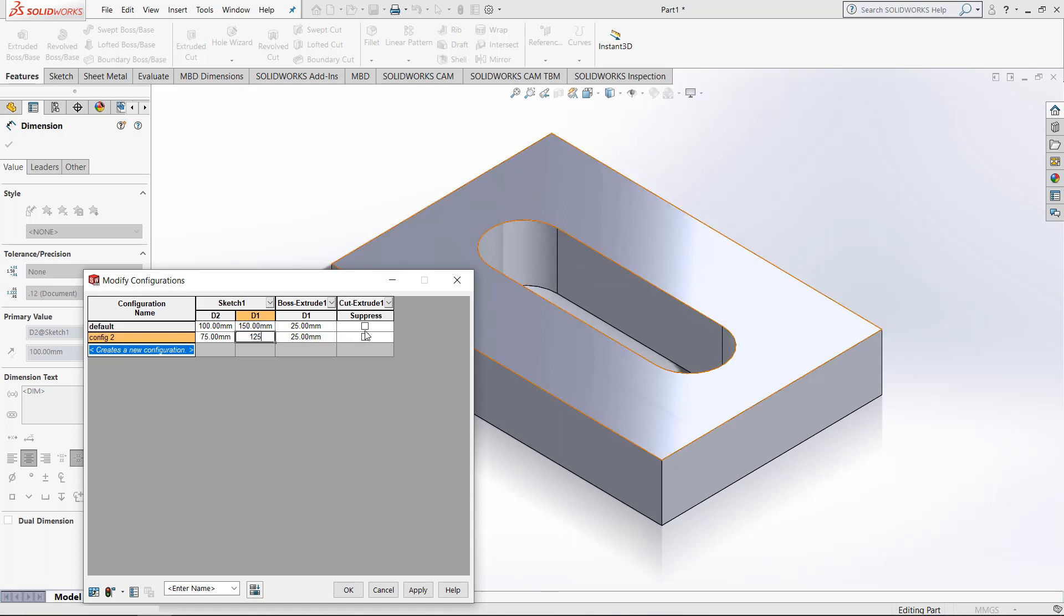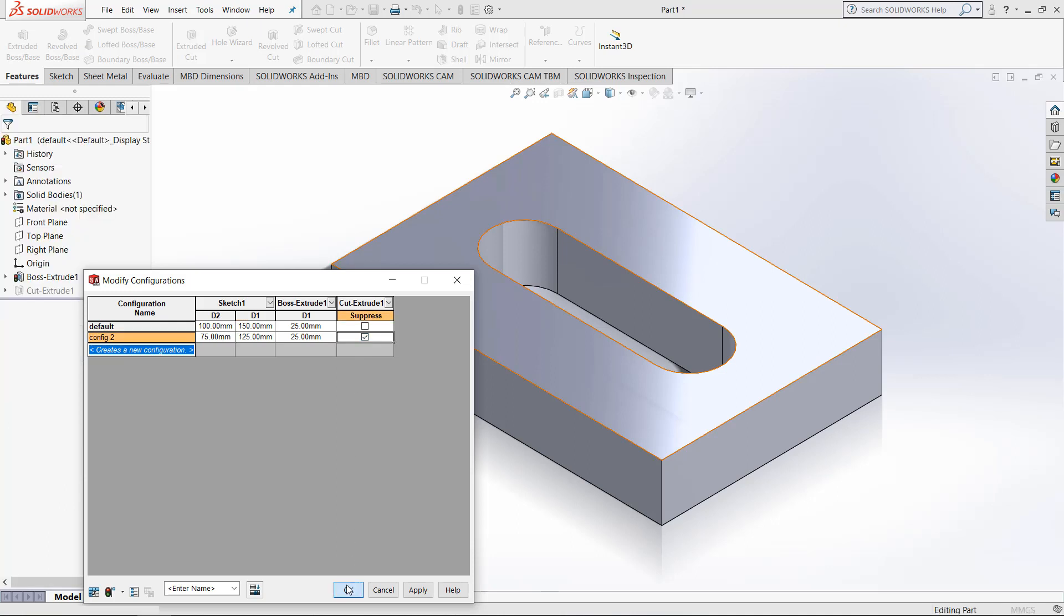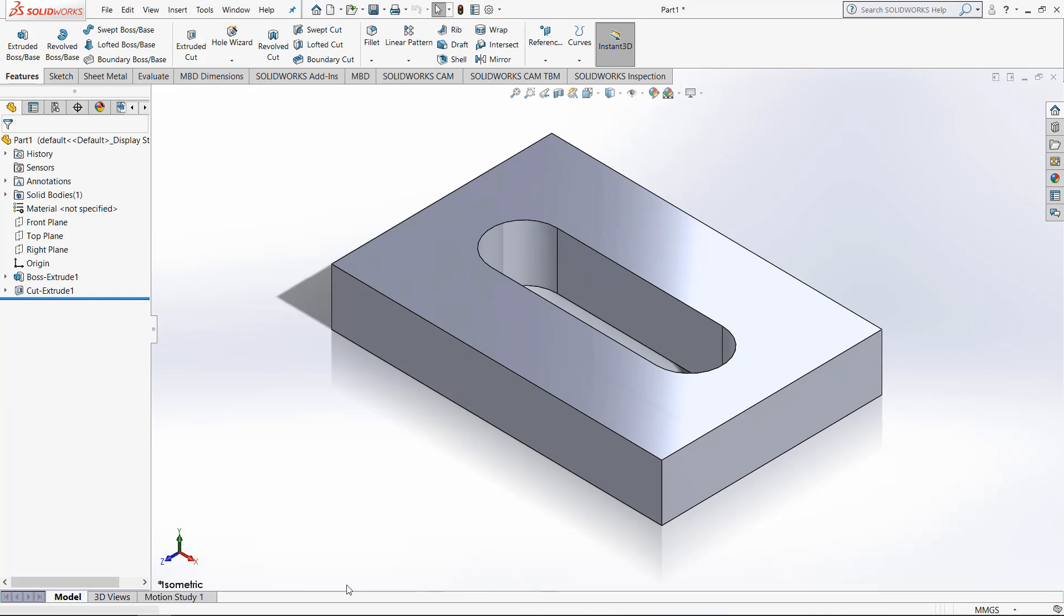Lastly, I want to suppress the cut. Once that happens, we can click OK. And it will save this new configuration.